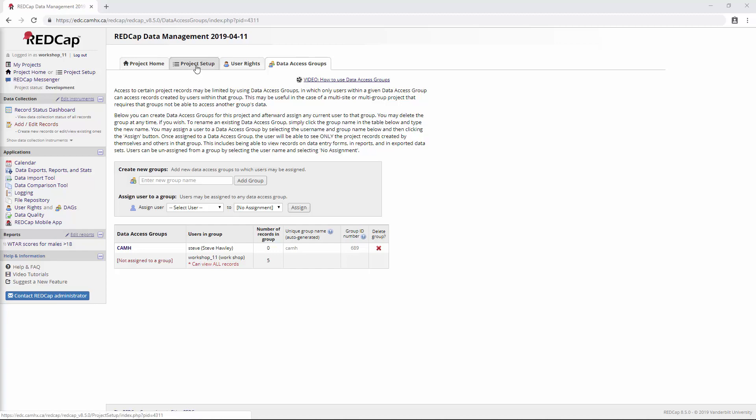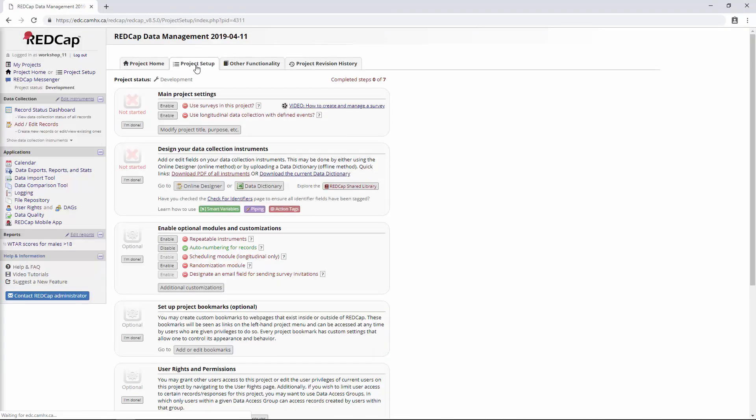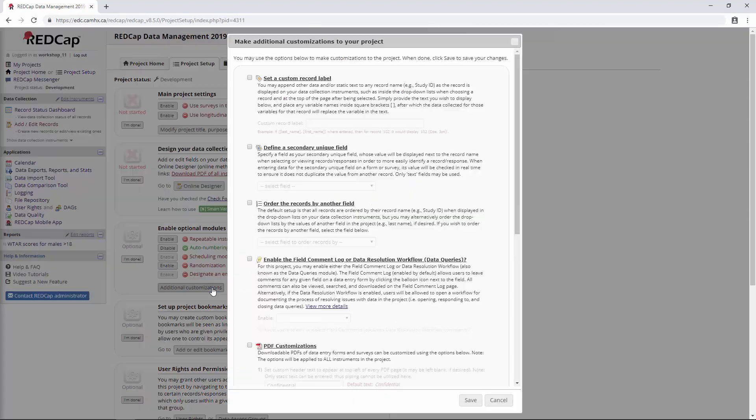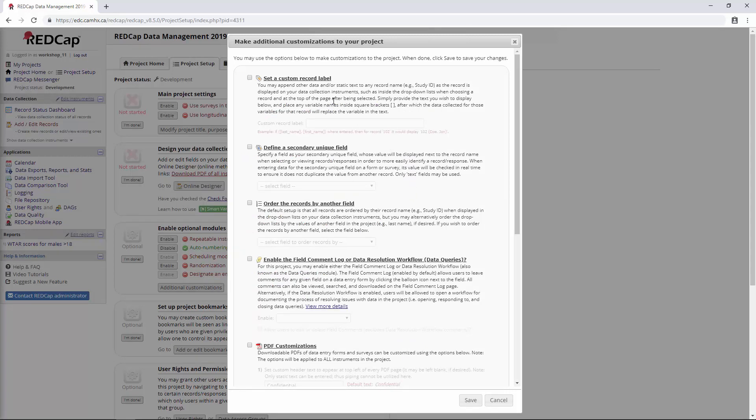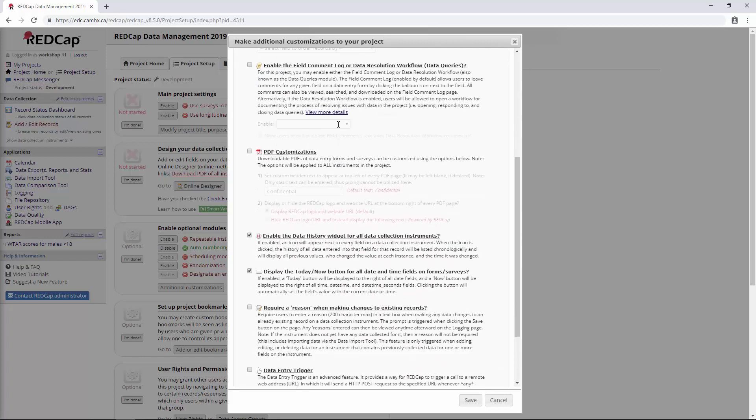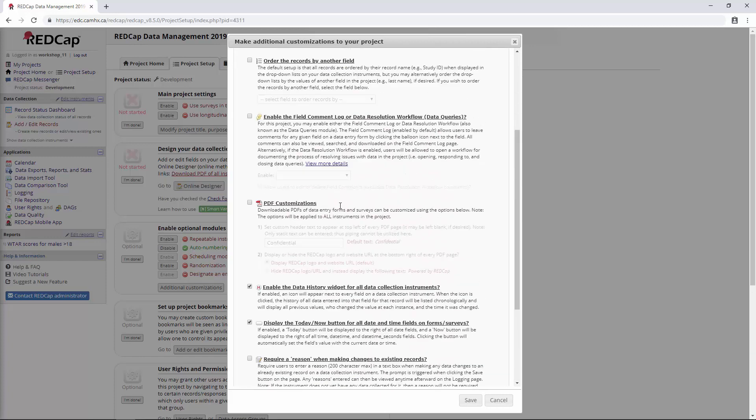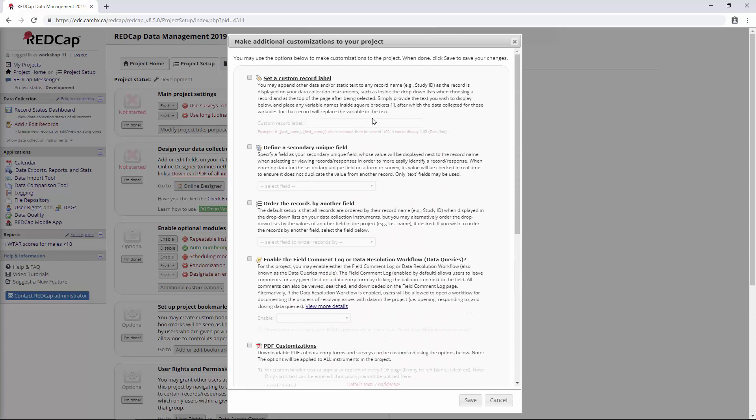First of all, we're going to go to Project Setup and down here to this button that says Additional Customizations. This section was kind of just created as a catch-all for all of the other features that the RedCap developers had created and just didn't know where else to put. So it's kind of a random assortment of things in here, but we'll take a look at them.